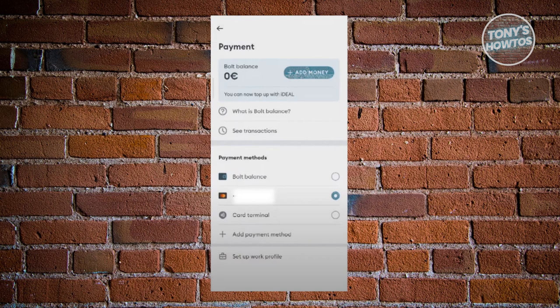Now the thing with payment methods here is you could add multiple payment methods. So if you want to add a different card, you're going to click on add payment method.